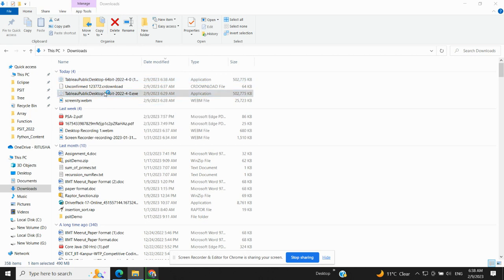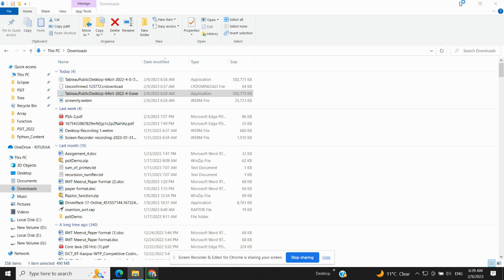And we will start executing it. So we'll run the .exe file and it will install Tableau on your system. Depending on the processing speed of your system it will take some time, so just hold on for a minute.